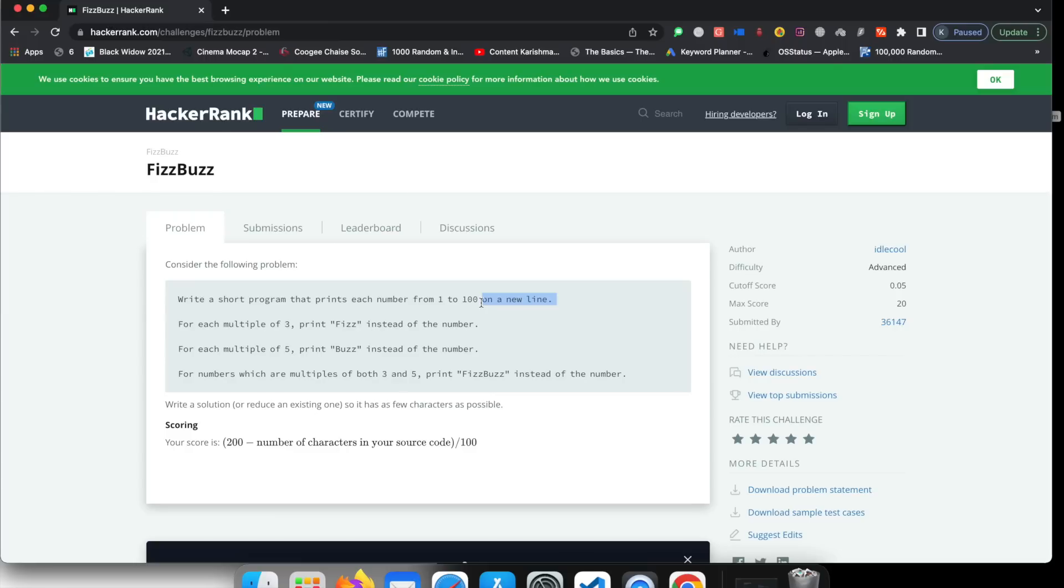Or the numbers might be 1 to 20. They may not be 1 to 100. They might be 1 to 20, 1 to 50 or whatever. So always make sure that you follow your code based on the question they're asking.